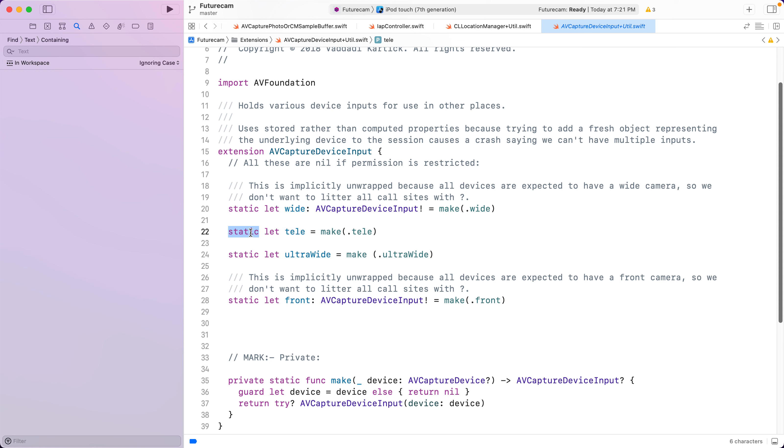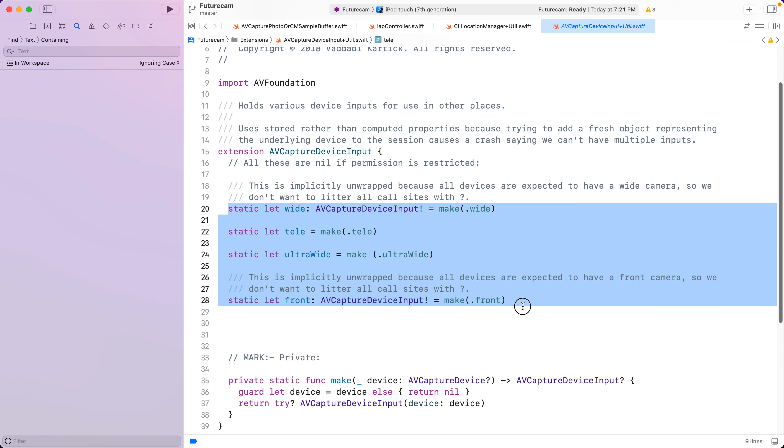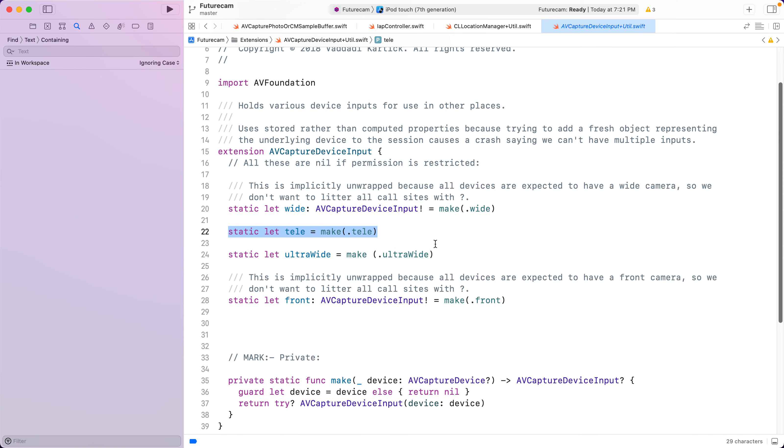Static or global variables are lazy automatically. You don't need to do anything about them. Unlike, for example, Java, where when the class loads, everything gets initialized at once. There you would have to put in extra effort to make things lazy. Here each property is initialized as needed.